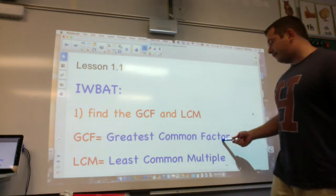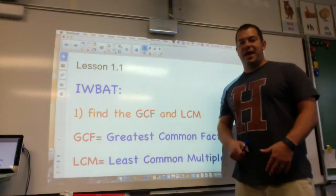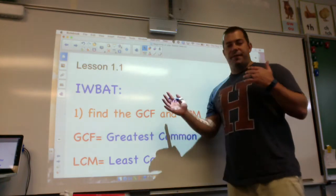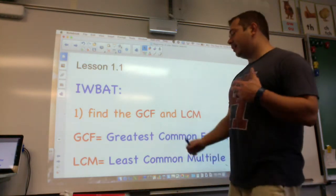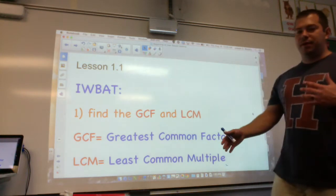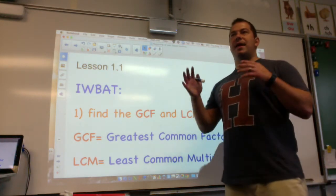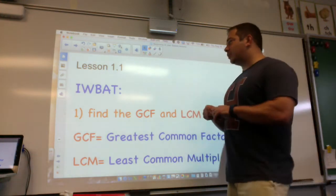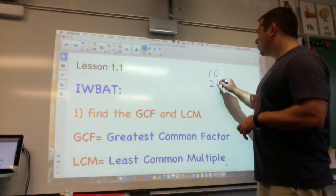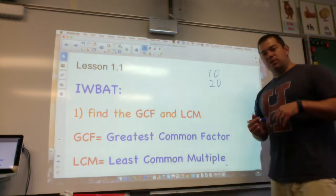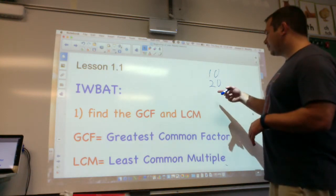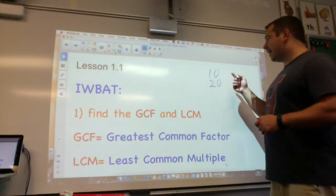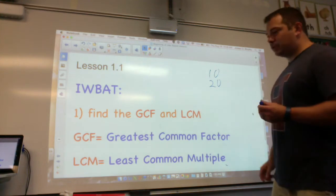GCF stands for Greatest Common Factor — numbers that can go into a number. Factors of 10 would be 1, 2, 5, and 10. The Greatest Common Factor is when you have two numbers and they share a common factor. For example, the GCF of 10 and 20: factors of 10 are 1, 2, 5, and 10; factors of 20 are 1, 2, 5, 10, and 20. So 10 would be the Greatest Common Factor between them.